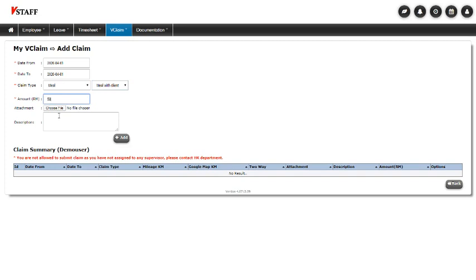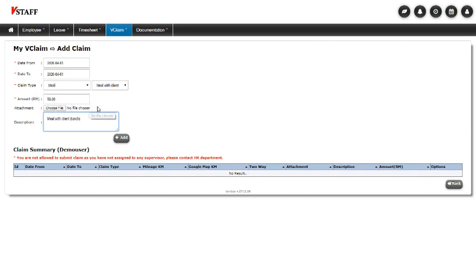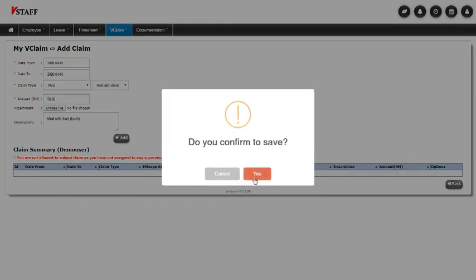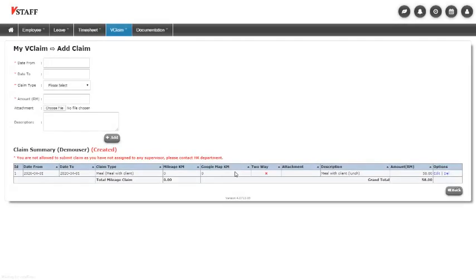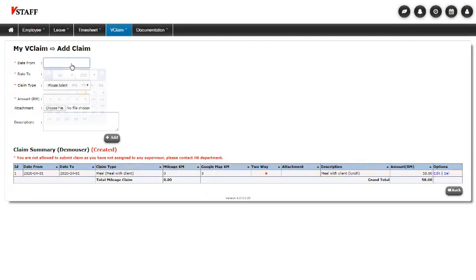It's 58. Meal with client. Lunch, whatever description you like. And you can click on the attachment button to attach a file, presumably a picture of the receipt. And once you're ready, you click Add. Confirm. There you go. Easy. Now let's try mileage claim.